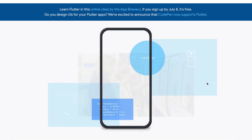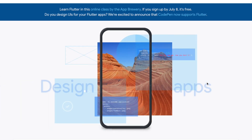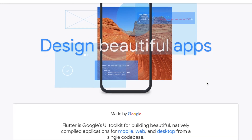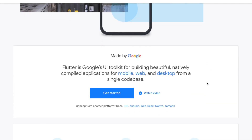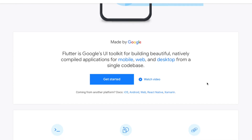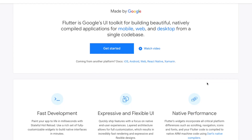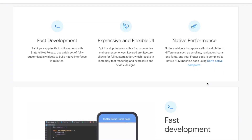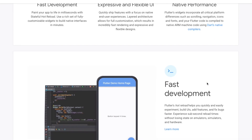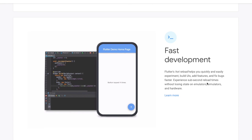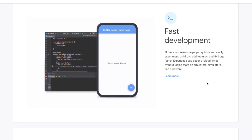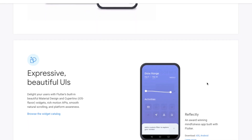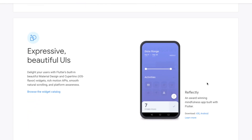Flutter uses native technologies — Java or Kotlin for Android, Swift for iOS — and we get the same performance as native development. Plus, there is great animation and better UI performance. That is why Google developed Flutter.